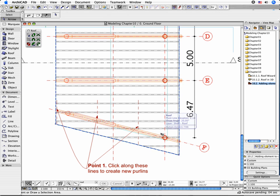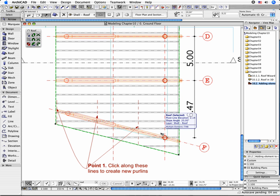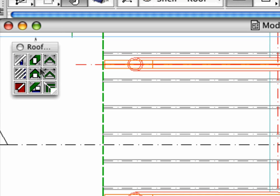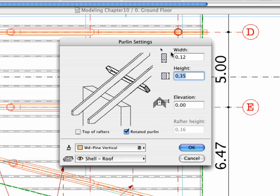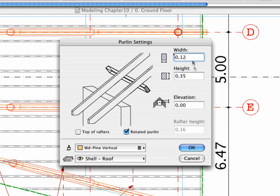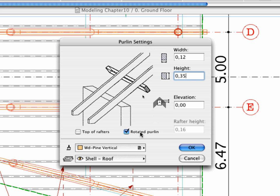Select the roof and click the Create Purlin icon. The Purlin Settings dialog box appears. Set the Purlin parameters. Customize the values for the width and height as shown. Make sure that the Purlin is perpendicular to the rafters. In order to do so, activate the Rotated Purlin option.